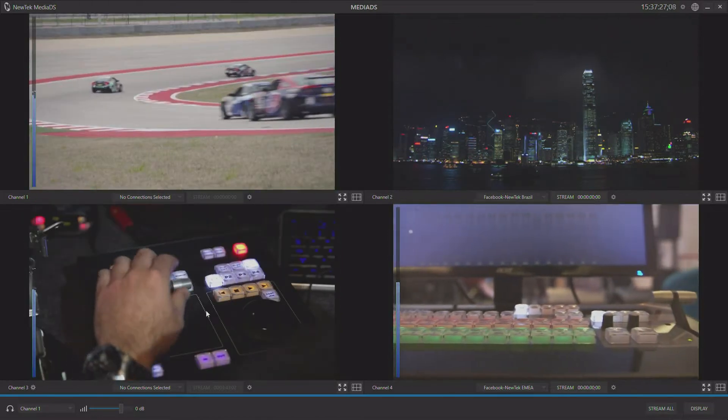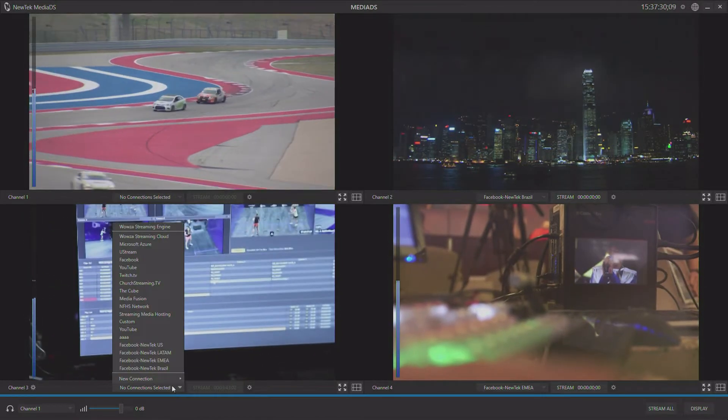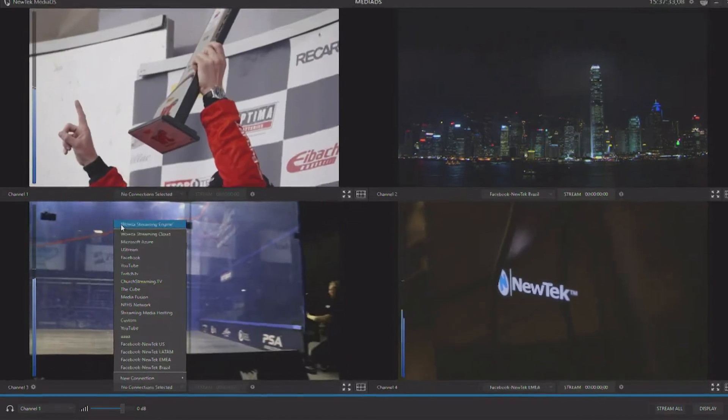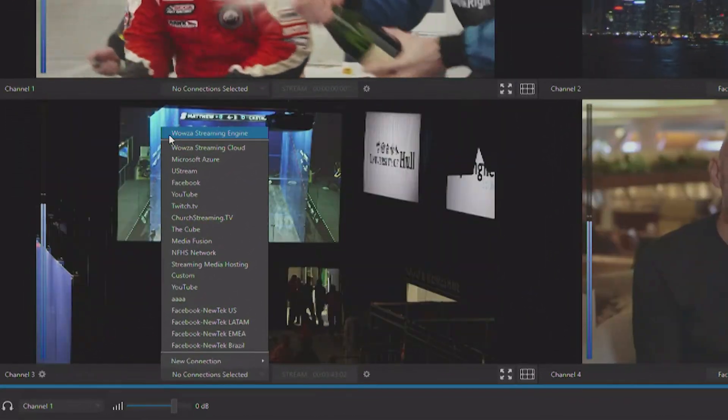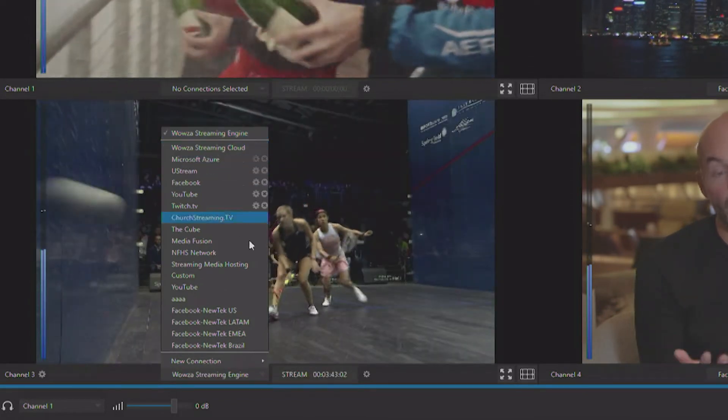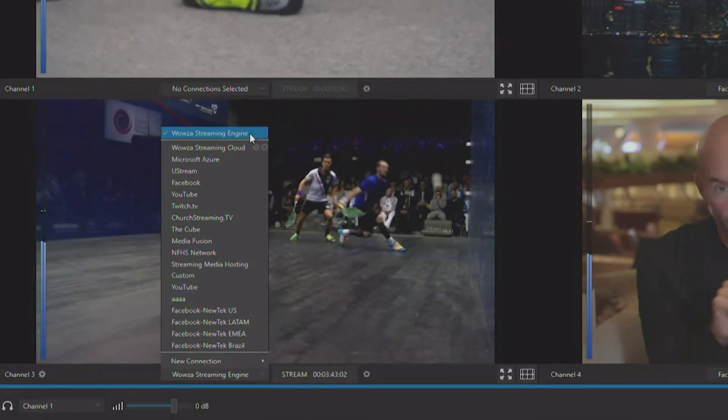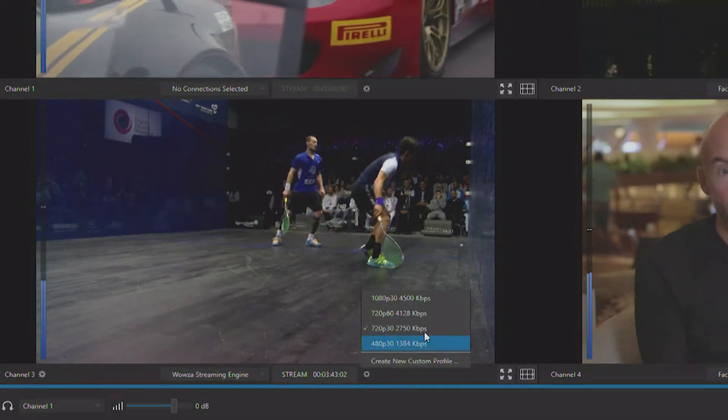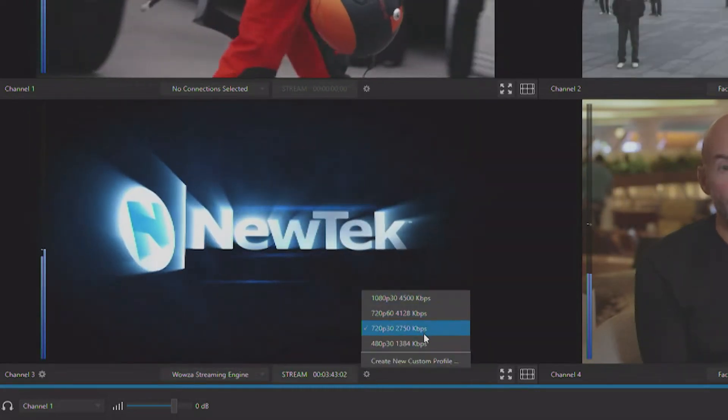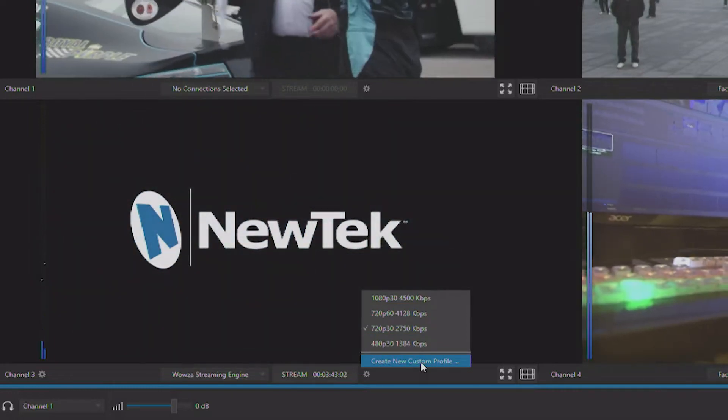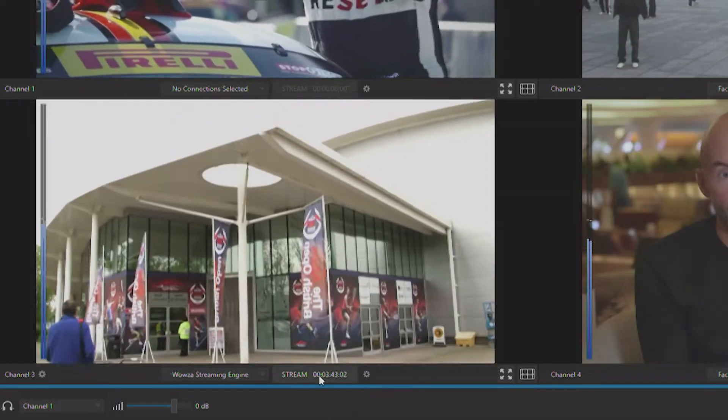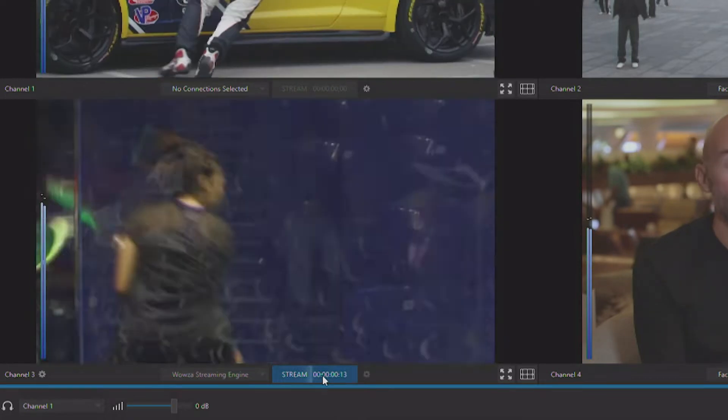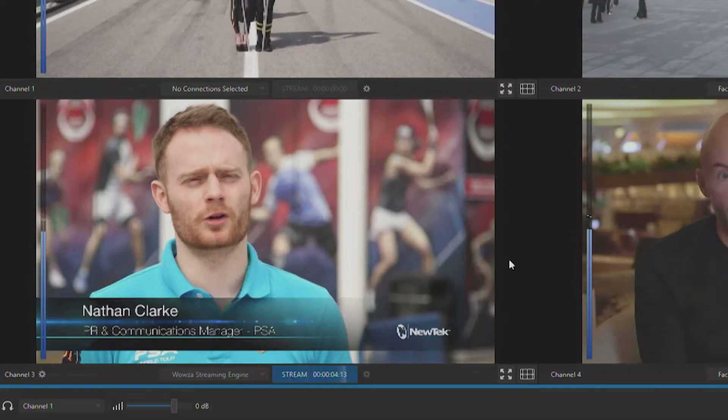Let me show you how to set up internal streaming. First, we're going to choose the channel that we want to stream to our internal network on, and then we're going to go choose the Wowza streaming engine option. Once we choose that, we can configure what quality level we want to stream, or if we want to load in a new custom profile, and then you can simply hit the Stream button, and this will start the stream available on your corporate network.